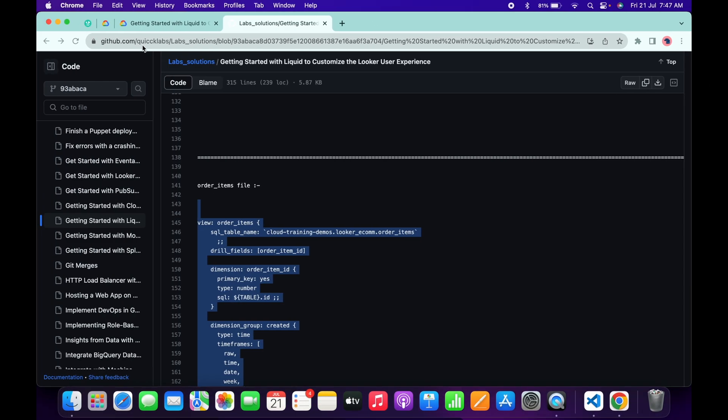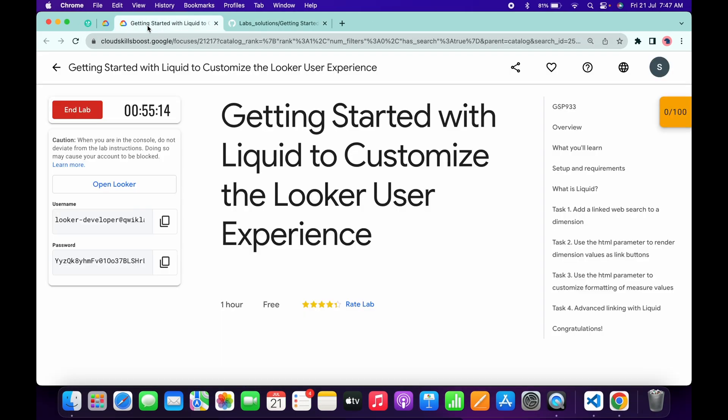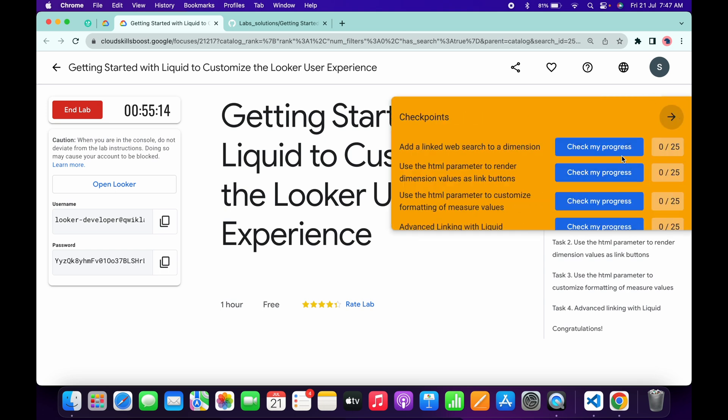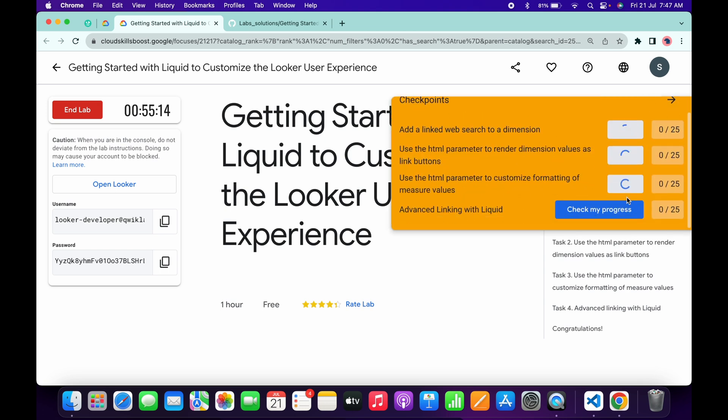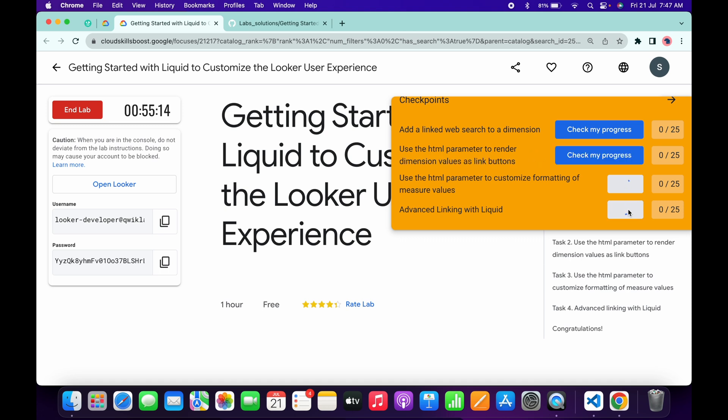Now if you come back to the lab instructions and click on check my progress for all the tasks, you will get a score without any issue. If the score is not updated, no need to worry. Just wait for a couple more seconds and you will get a score without any issue. Wait and watch.